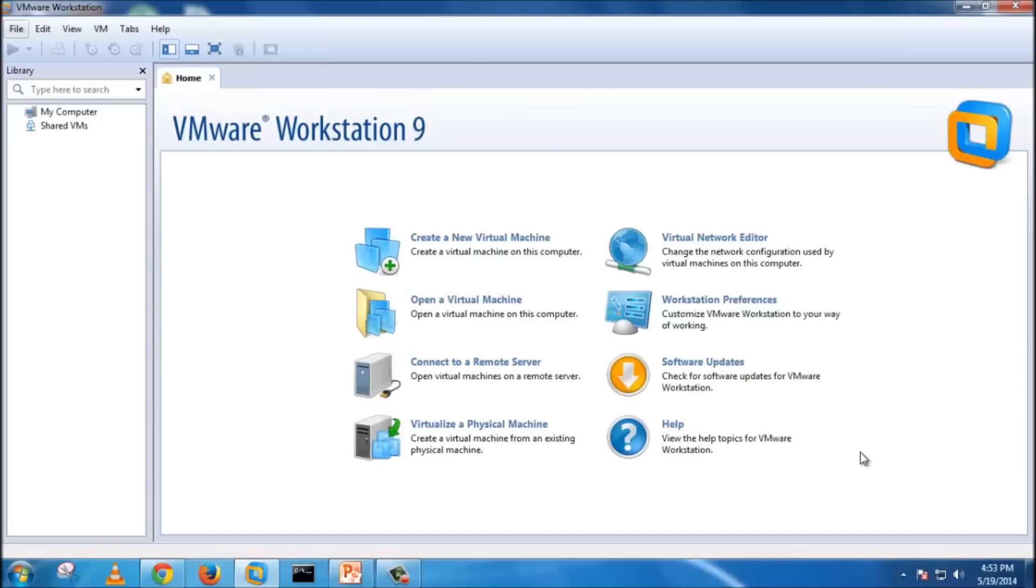As you know, this video is all about creating and configuring penetration testing lab. I have already installed my VMware Workstation instance. As you can see, it's version 9. Right now, version 10 is available, but I recommend 9 because it's smooth and fast.